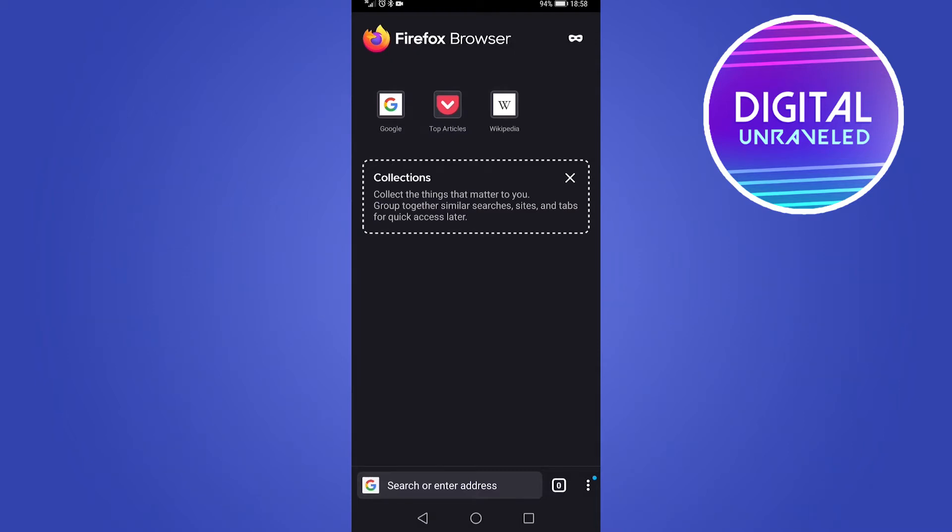In this video, I'm going to be showing you how you can use the Mozilla Firefox browser on Android. So if you don't like all the other browsers such as Google Chrome, you can go ahead and use Firefox. It is a great browser.